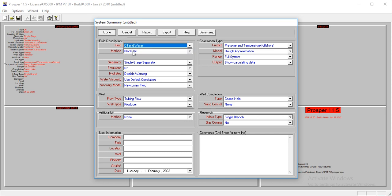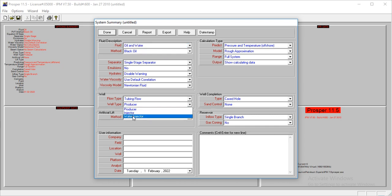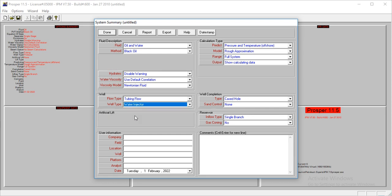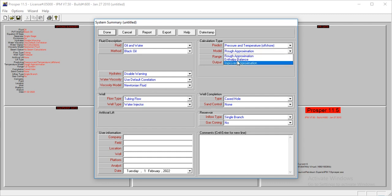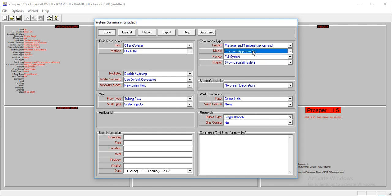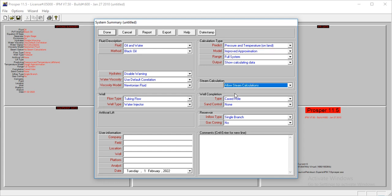For black oil, I'm going to change the well type from production to water injector. Then let's look at this. We're going to change this from rubber approximation to improved approximation full system. We'll have to turn on steam calculation and allow steam calculation.